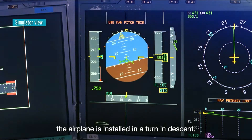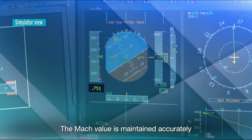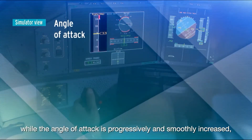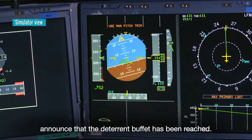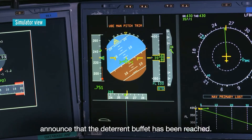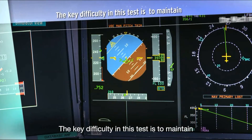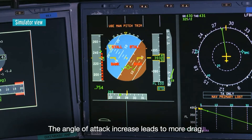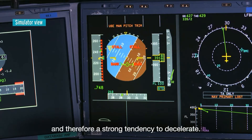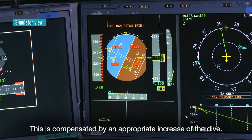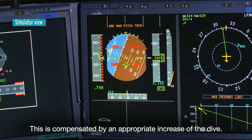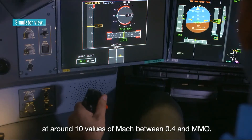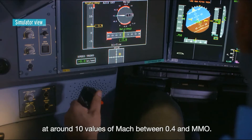For this identification at high altitude at a given Mach number, the airplane is placed in a turn in descent. The Mach value is maintained accurately while the angle of attack is progressively and smoothly increased until the flight test engineers announce that the deterrent buffet has been reached. The key difficulty is maintaining the Mach number precisely: the angle of attack increase leads to more drag and a strong tendency to decelerate, compensated by an appropriate increase of the dive.